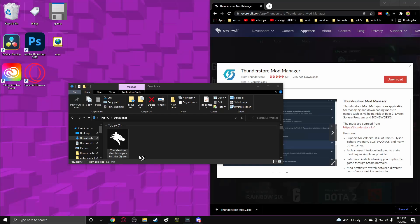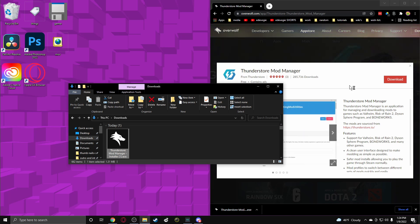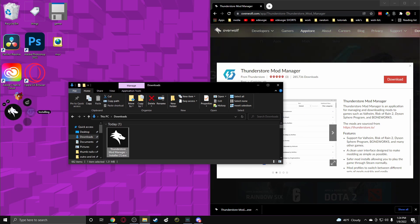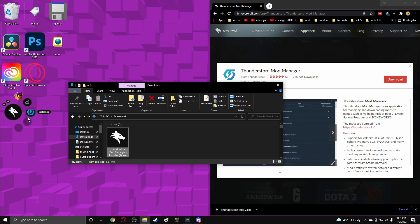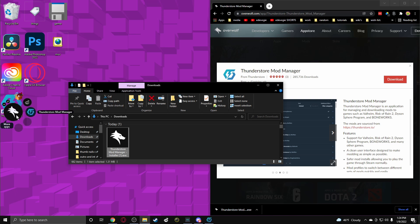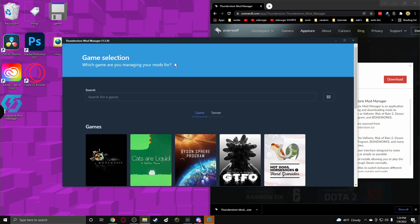And if you don't have Overwolf, which is like the place that hosts ThunderStore, it'll pop up on here on the side if you have it. But if not, you'll have to install Overwolf. It'll probably just install Overwolf with ThunderStore, but you might have to do a separate download.